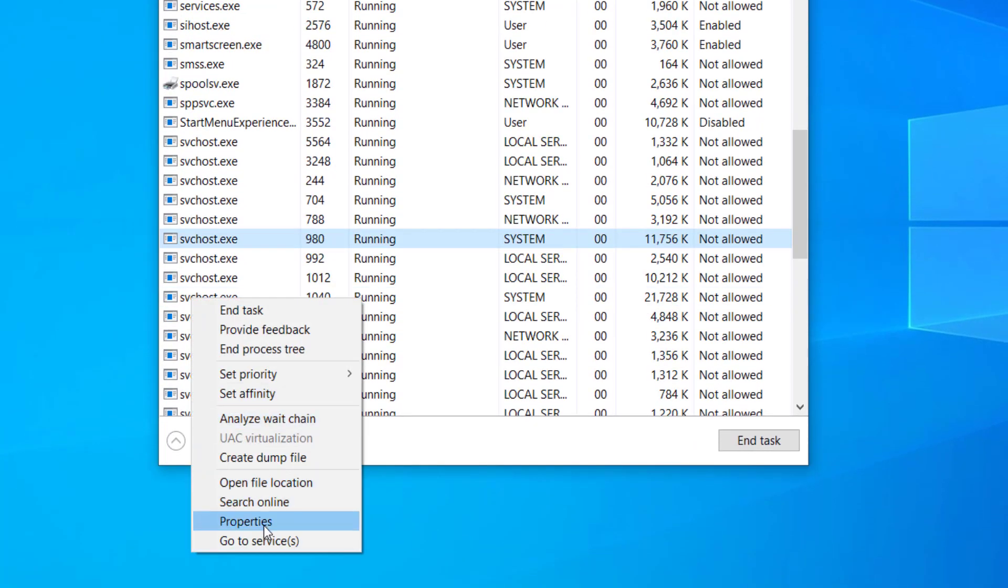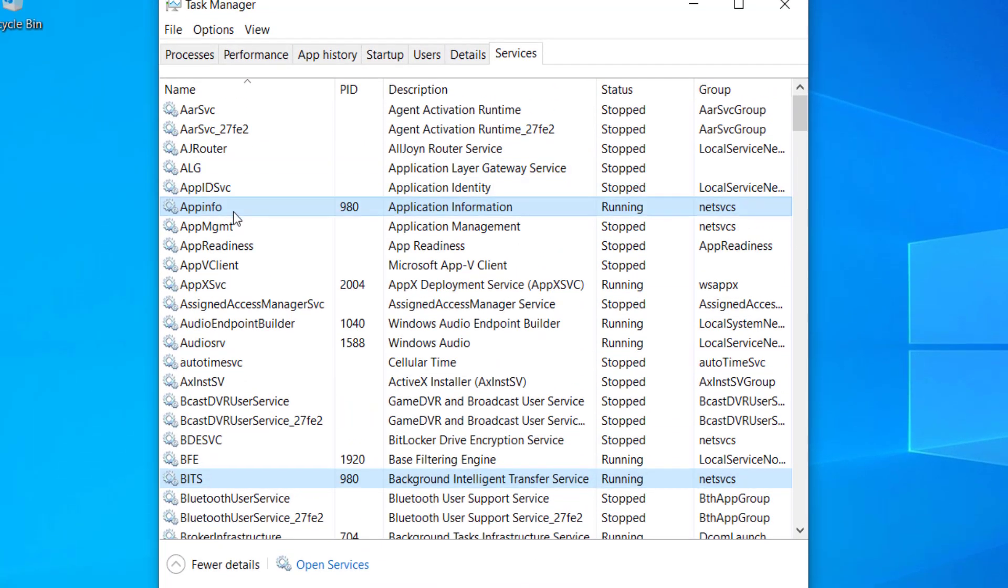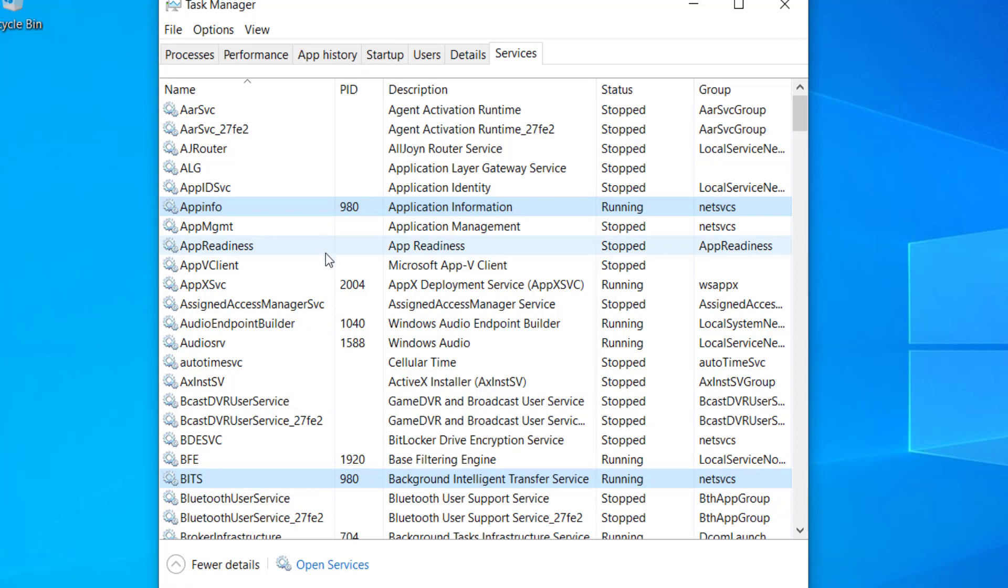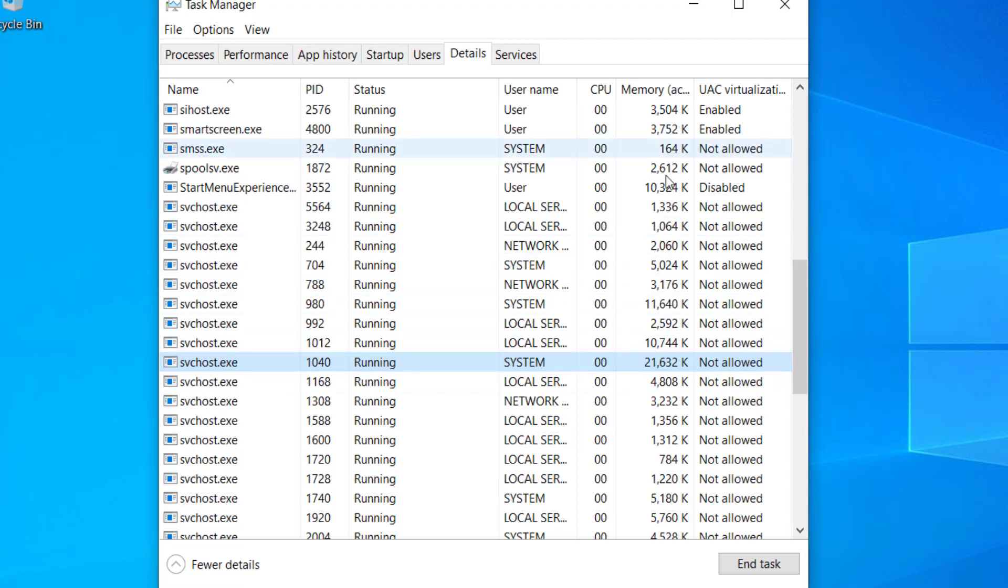Here you can see the services that are causing the svchost high memory usage. Let's say this process is causing high CPU usage. You can see here among these, this is the one that is causing more memory.